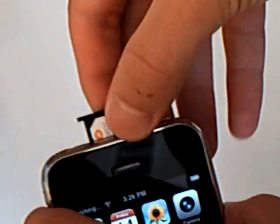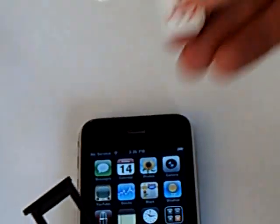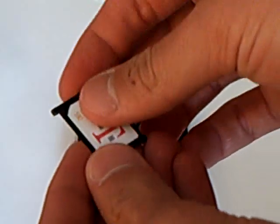you can insert your SIM card. I'm using T-Mobile.